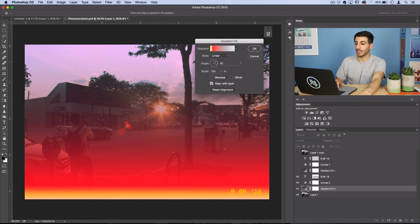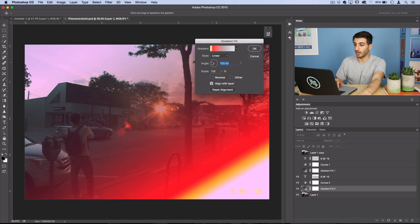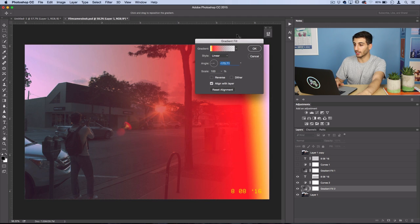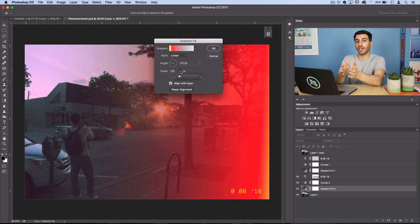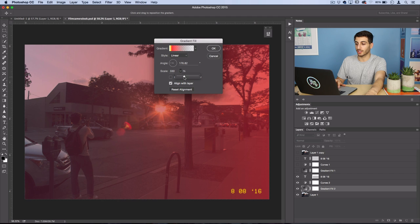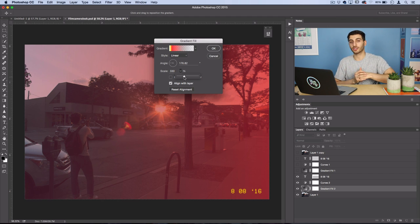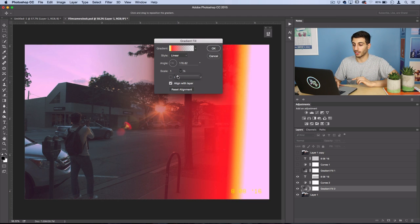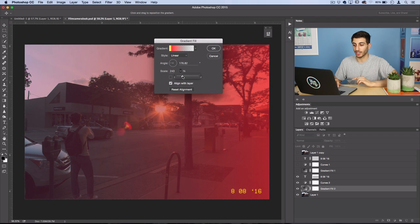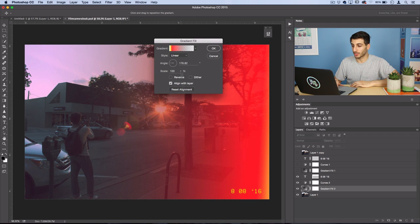We can adjust the angle of it to whatever direction of the photo we want. So let's say I want it coming out of the left side here. And then the scale is how smushed together or stretched out you want it. So the further it is the more soft of a light leak and the closer in the more intense of a light leak it gets. So I'll do just a 100% scale for now.